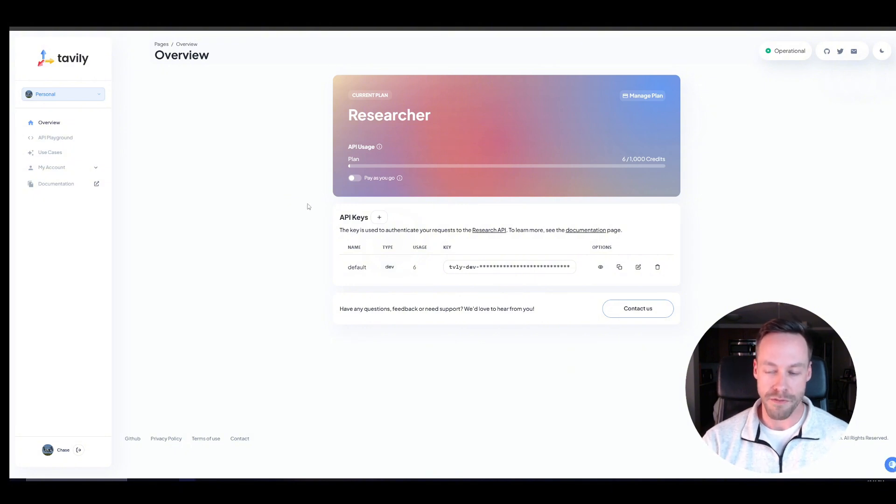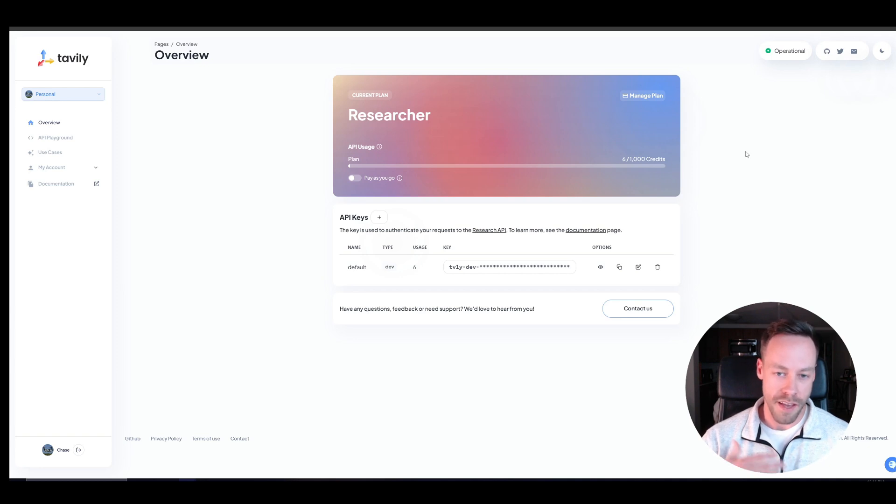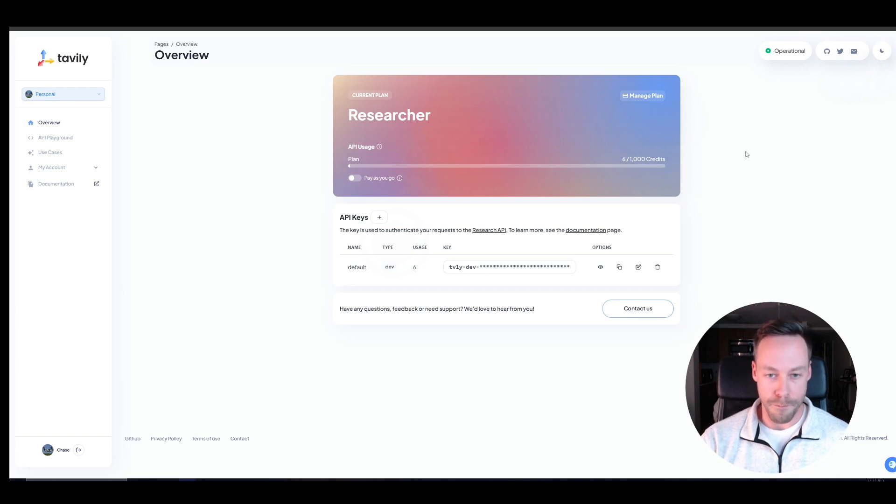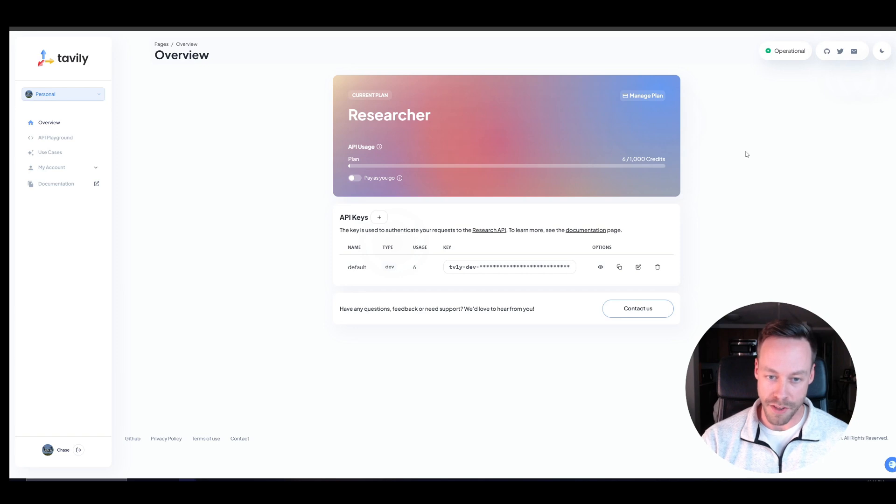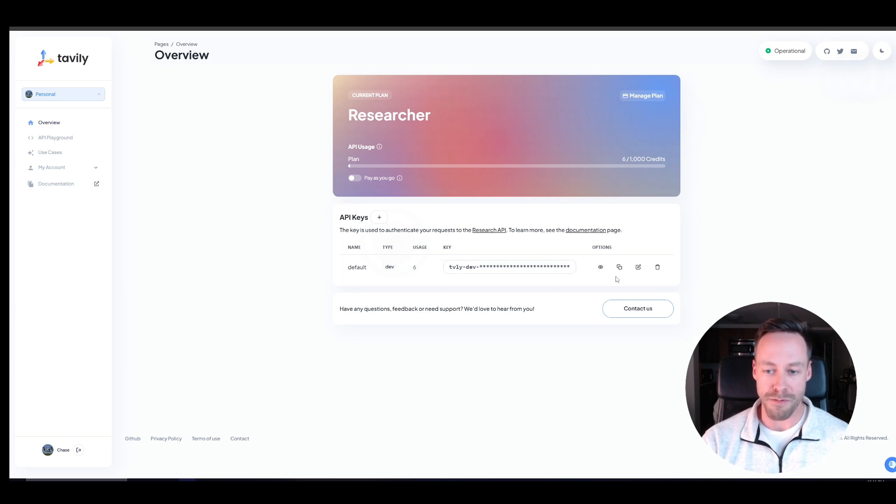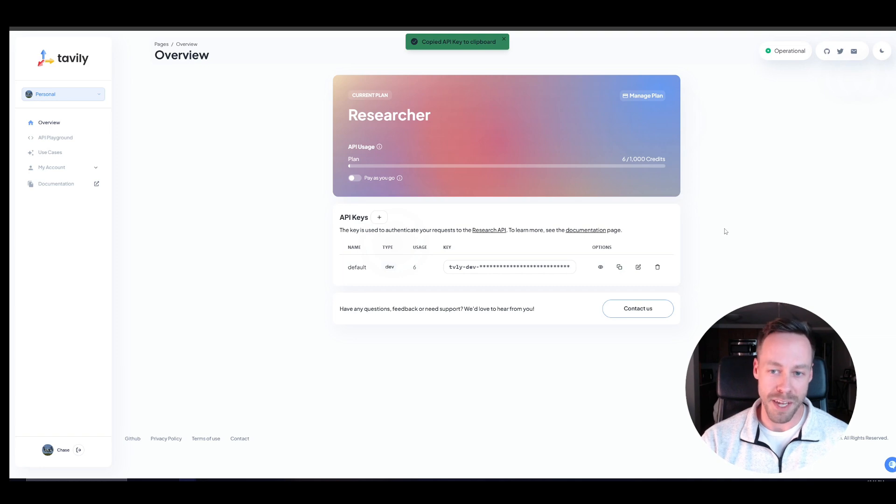And the best part about this is it's essentially free. So you get a thousand credits a month for free per email. So you could kind of abuse that a little bit if you wanted to. Once you sign up, you get the API key right up here. You just need to copy it and you're ready to go.